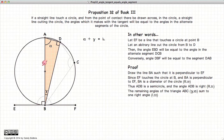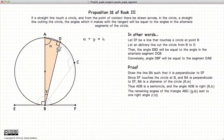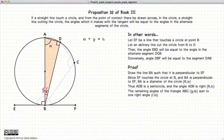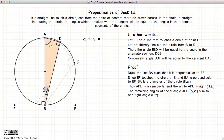Looking at this triangle, the sum of the angles in a triangle is two right angles. We already have one right angle, so alpha plus gamma is equal to a right angle, by Proposition 32 of Book 1. These two must equal 90 degrees in sum together.